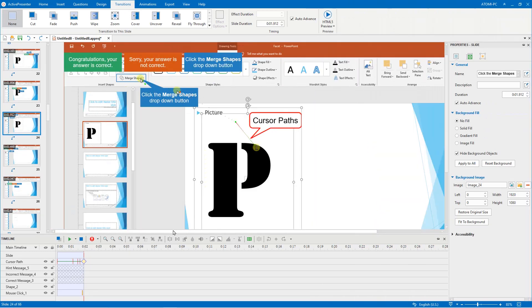Cursor paths are created based on the realistic mouse movement on screen in the capturing phase. However, it can still be changed in order to be clearer to users.